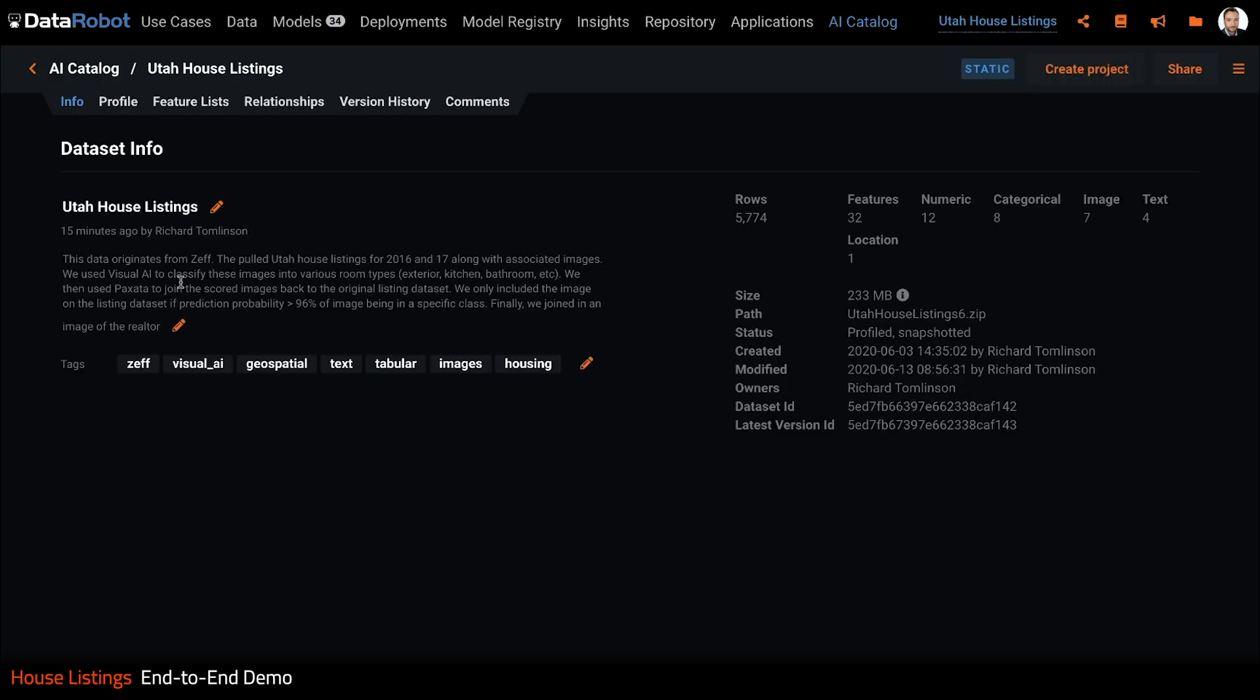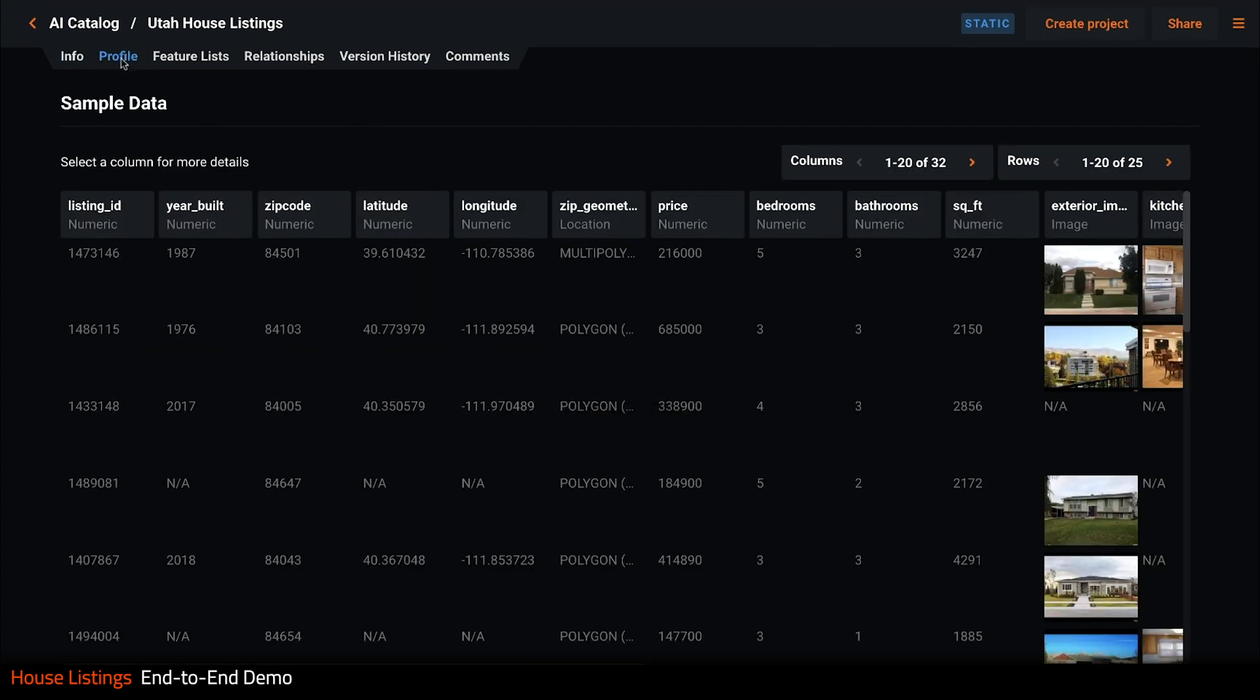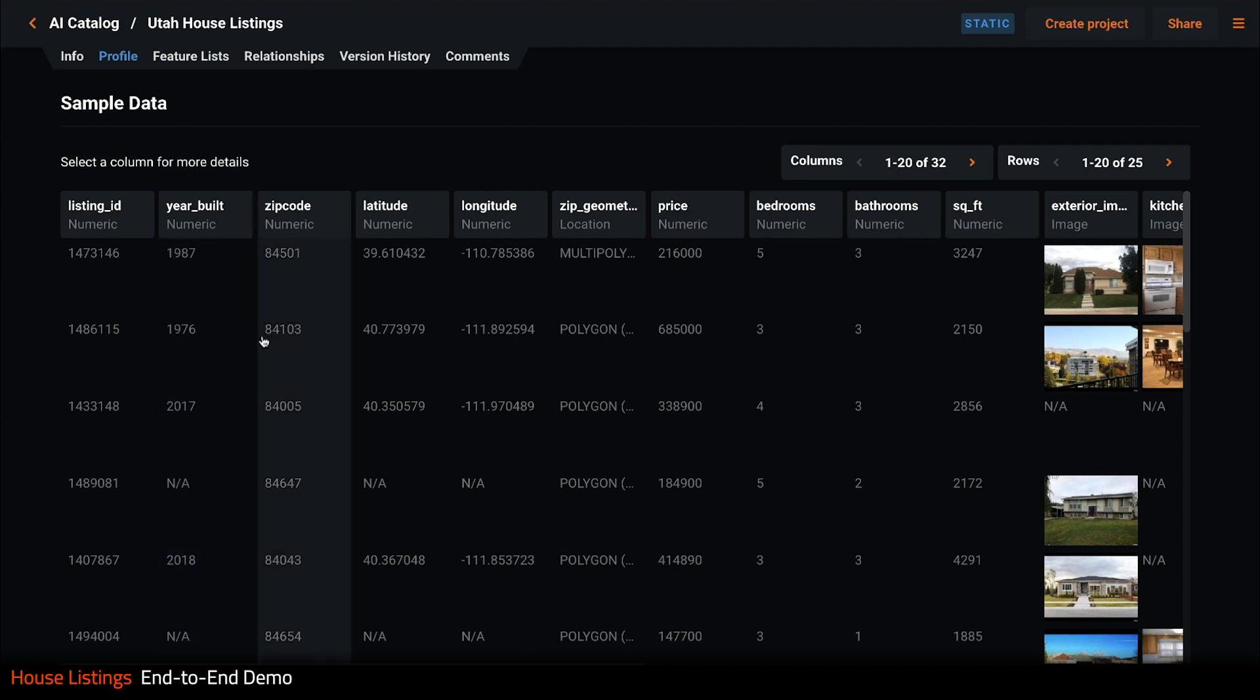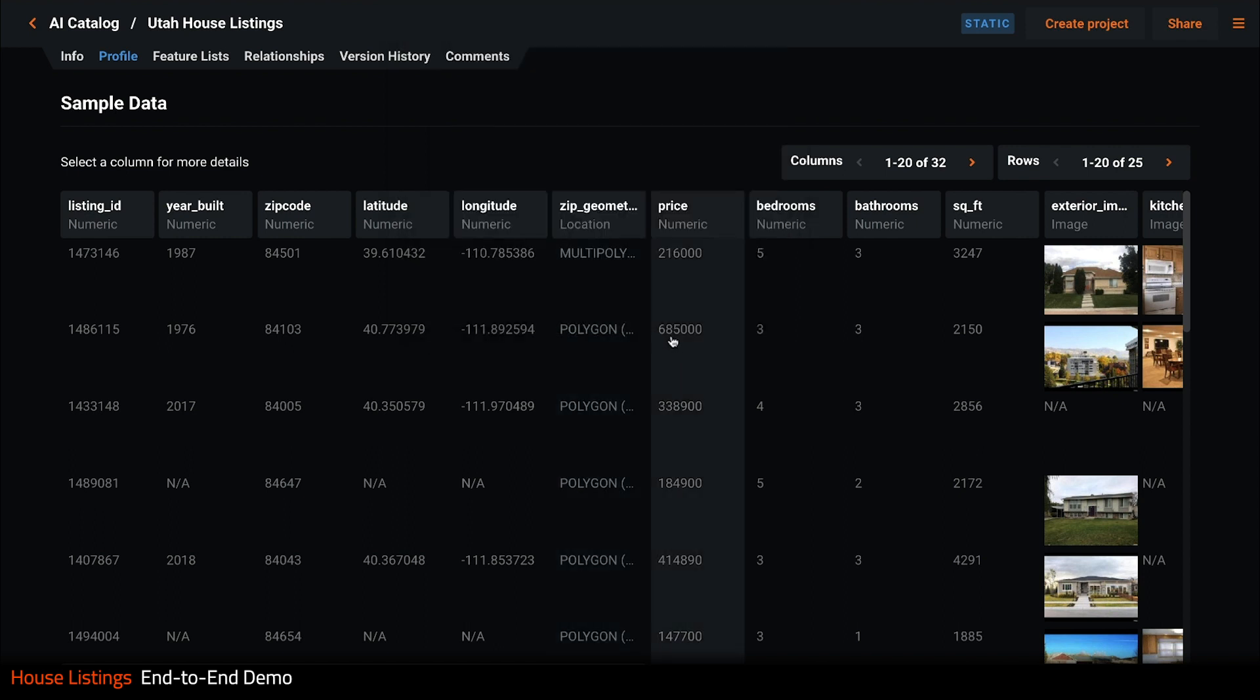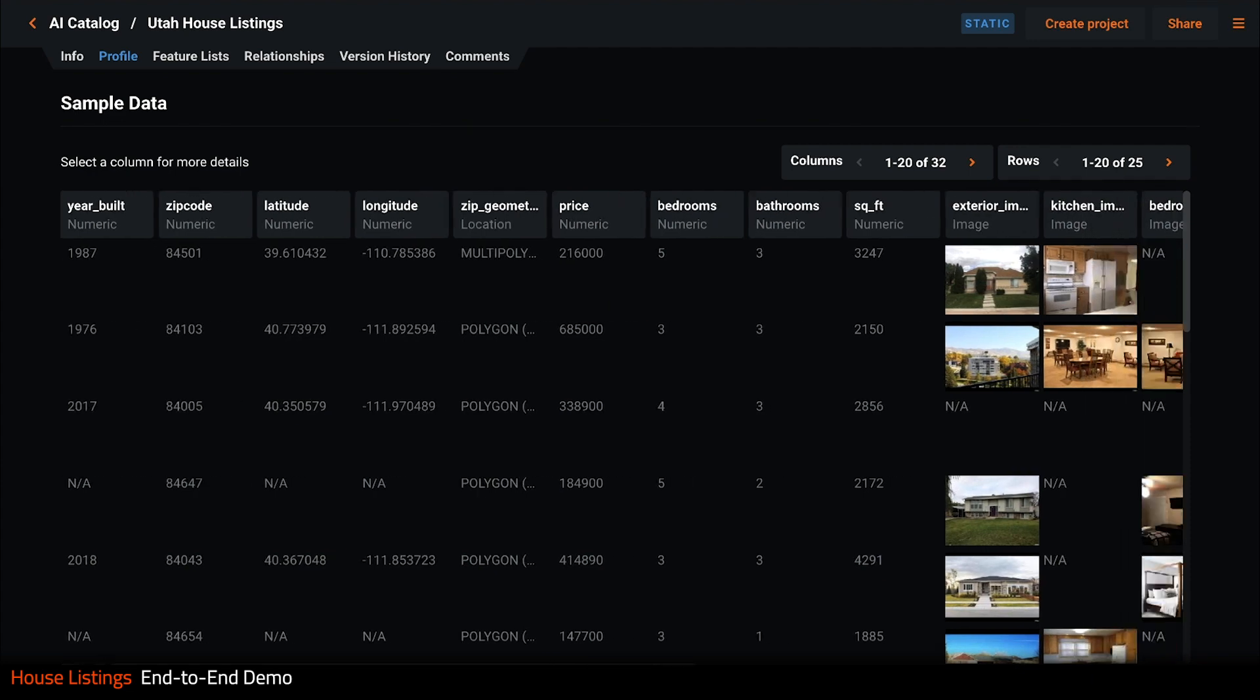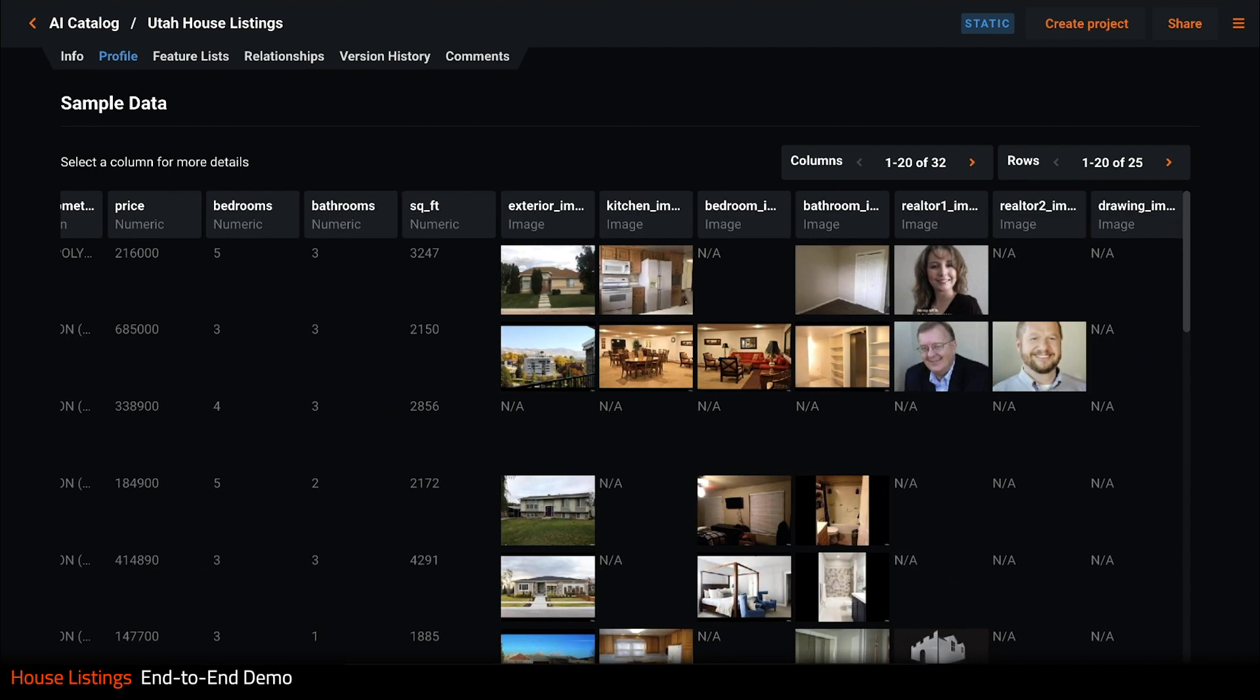The data set contains almost 6,000 property listings with 32 features of various types. Let's take a closer look at some sample data. So each row is a property listing with features such as year built, zip code, lat long, and a feature that describes the shape of the zip code as a polygon. We also have the listing price which will be our target, the number of beds and bathrooms and so on.